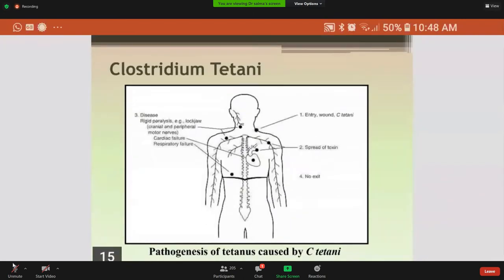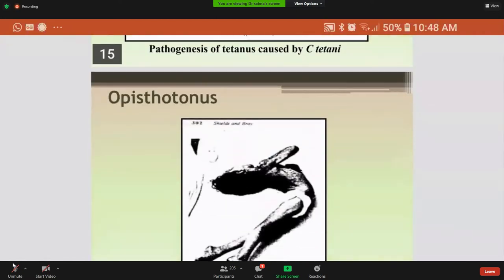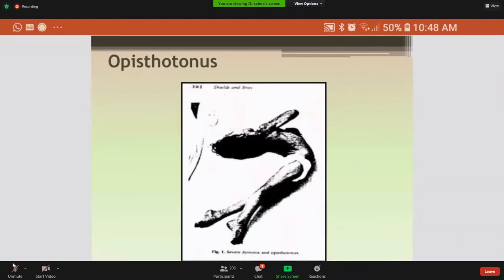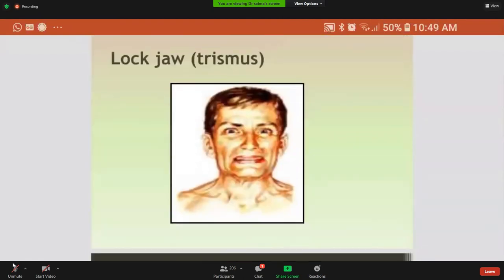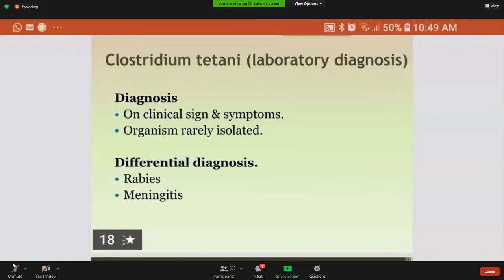This picture shows the pathogenesis of tetanus caused by Clostridium tetani — how the toxin enters the wound, spreads, and causes rigid paralysis, lockjaw, cardiac failure, and respiratory failure. This picture shows a person with arcing of the back muscles due to contraction of the extensor muscles — opisthotonos — and the lockjaw with risus sardonicus due to contraction of the facial muscles.